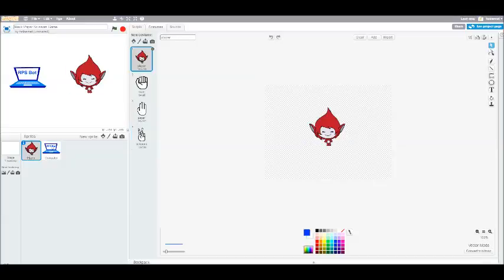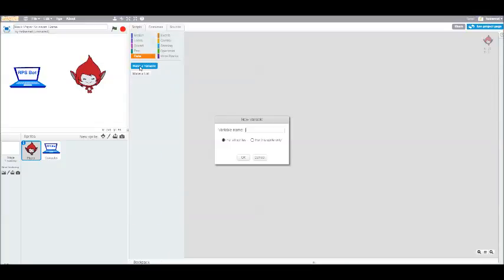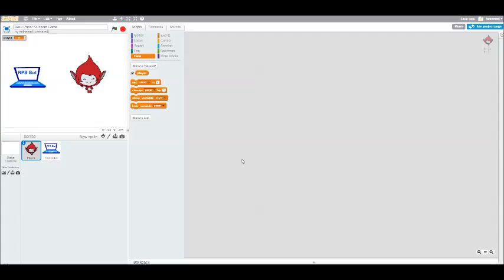For the player, we need to add a new variable that we're going to call player. And this is going to represent the player's choice, either Rock, Paper, or Scissors, that word. In programming, we call that a string. For most programming languages, we have to define each variable as a certain type. In this case, player is a string. In Scratch, variables can take on any value that you want, so it doesn't matter whether it's a string, or an integer, or some other number.